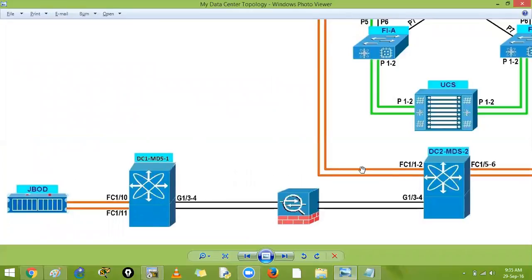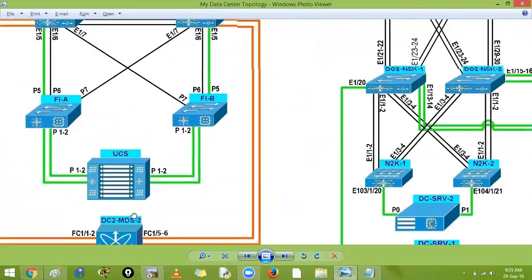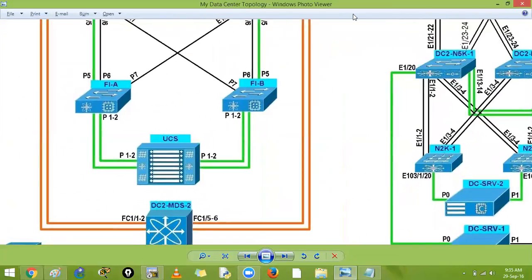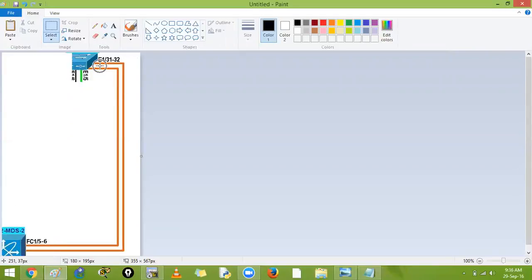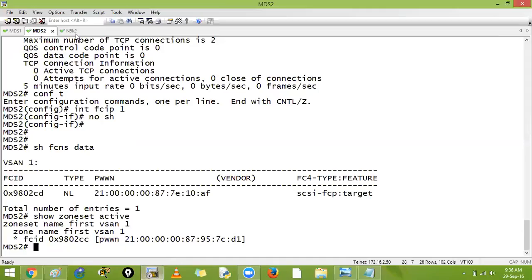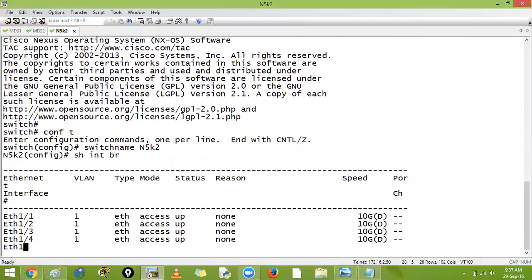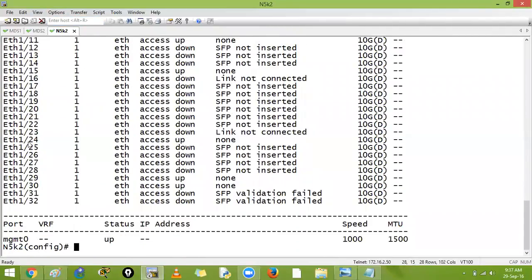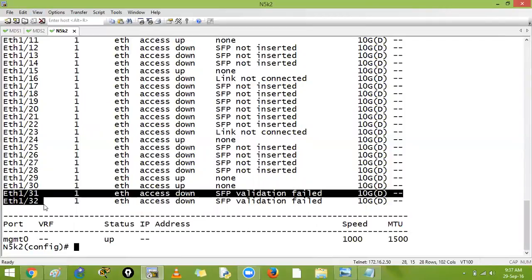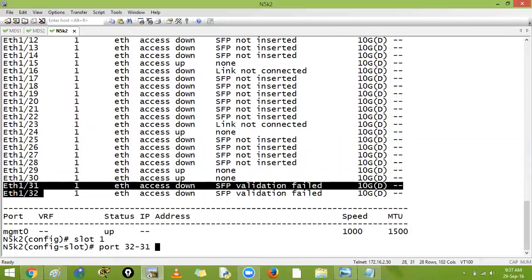Now we will create a port channel between MDS2 and the Nexus 5K2. The 5K 5548 has Ethernet ports, and we need to convert them to FC. Let's check show interface brief — SFP validation has failed on the Ethernet interfaces. To convert them I say: slot 1 port 31-32 type fiber-channel.